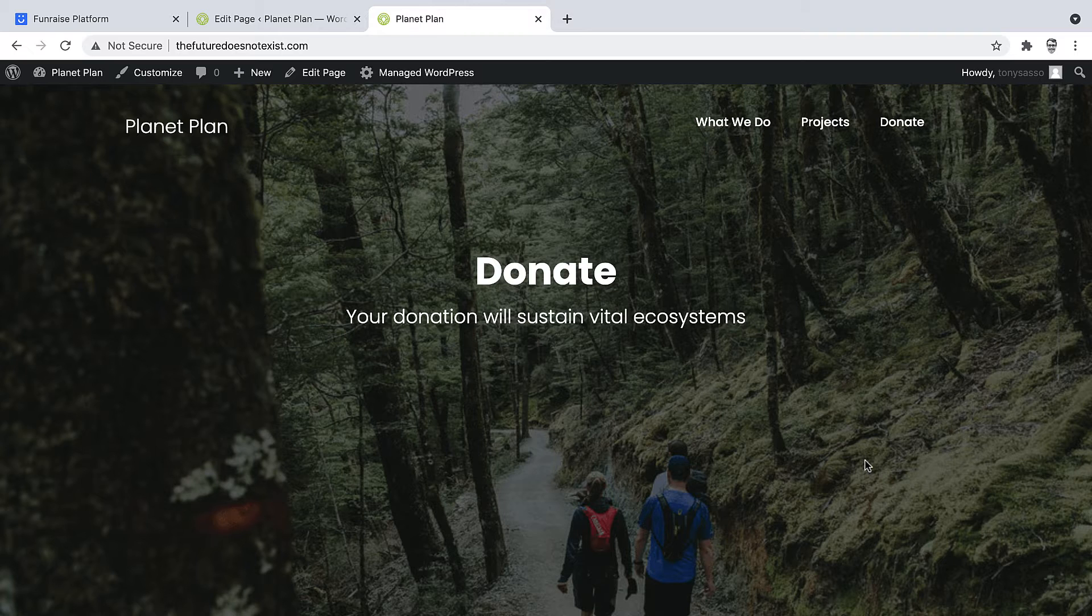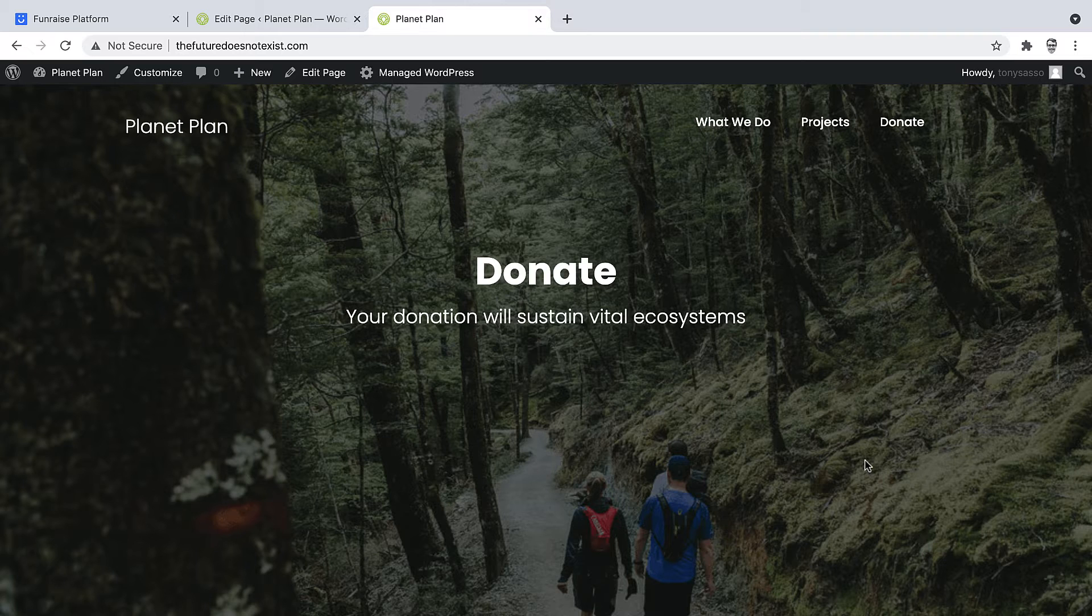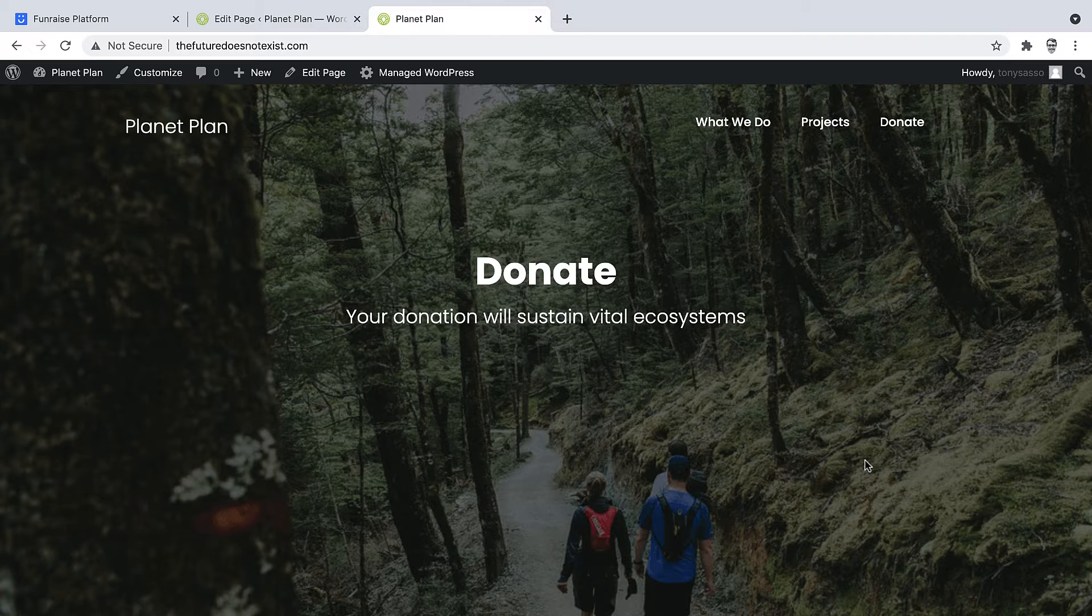Fundraise's WordPress plugin is the easiest way to add a form to your site, although if you're a web developer and you'd like full flexibility over Fundraise's giving form, you might want to dig in directly to our advanced documentation.